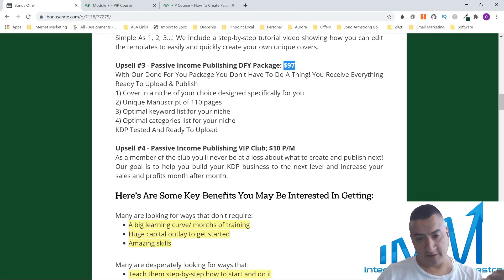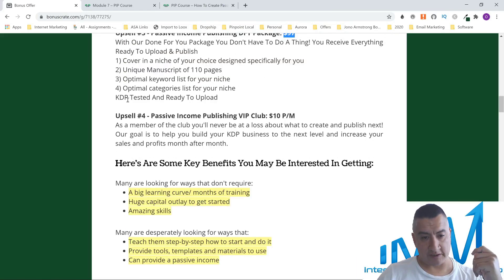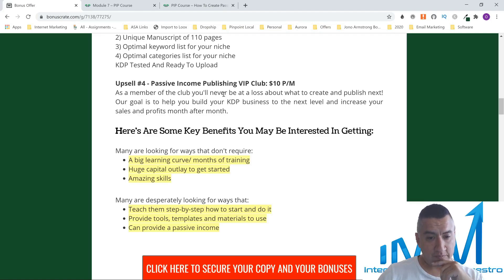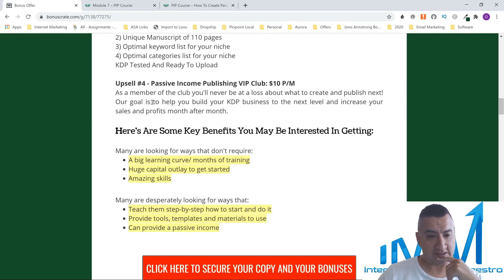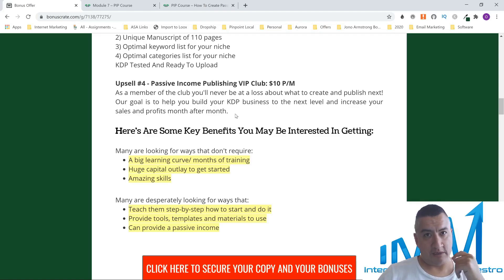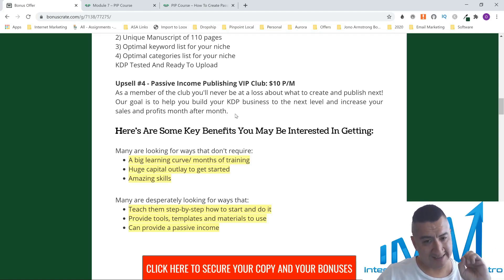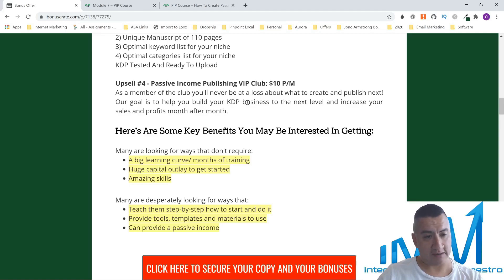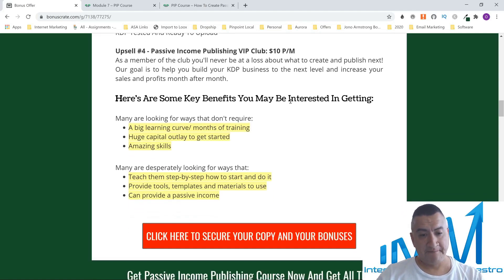Upsell number four is the Passive Income Publishing VIP Club at $10 per month. As a member of the club, you'll never be at a loss about what to create and publish next. The goal is to help you build your KDP business and increase your sales and profits month after month. Every month you get a KDP book to sell — this is a very good upsell for just $10 a month.